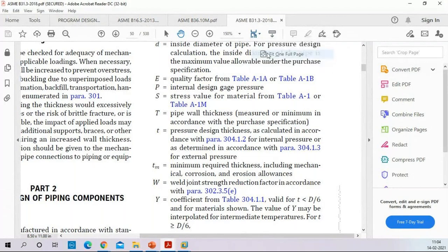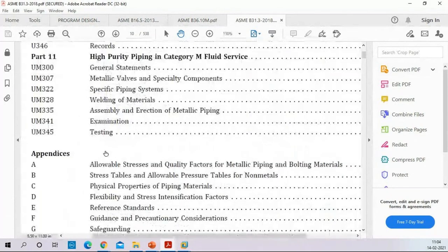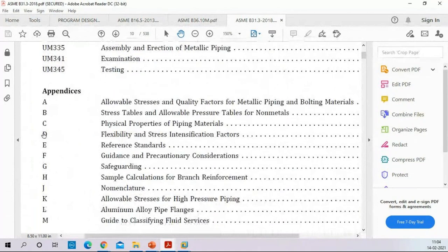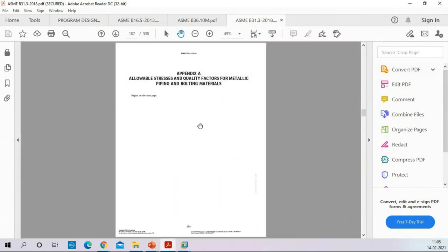There are many appendices in B31.3 — A, B, C, D, E, and so on. Each one is used by the stress engineer for stress analysis. Appendix A gives the allowable stress — that is the limit. If you stay within the limit, the system is safe; if you exceed it, the system will fail. As a stress engineer, you must know how to read Appendix A.